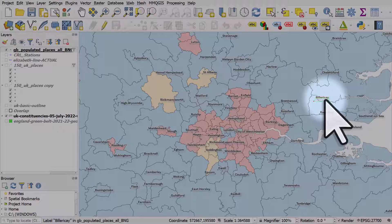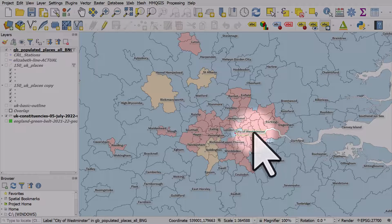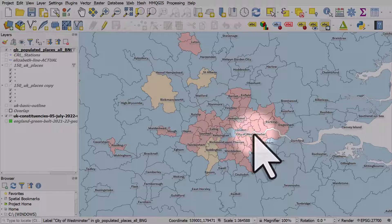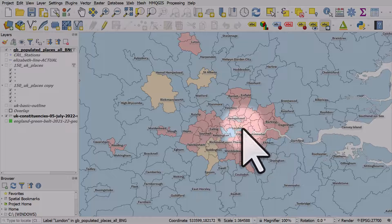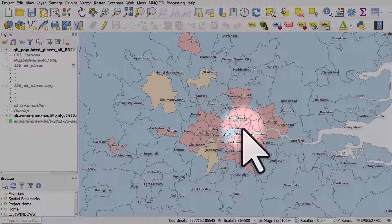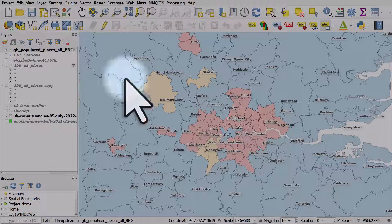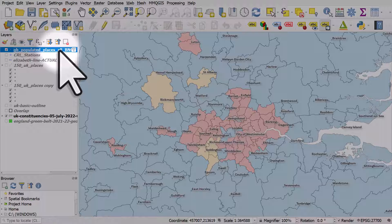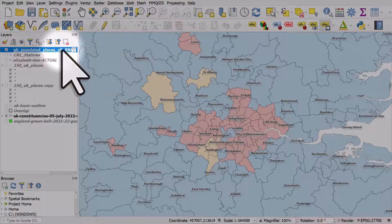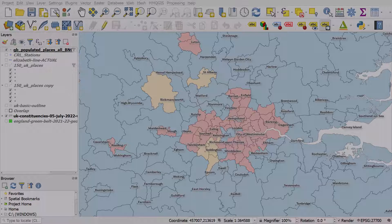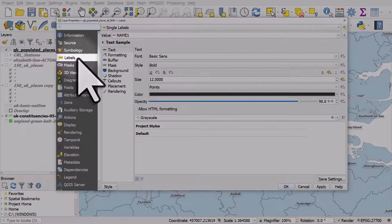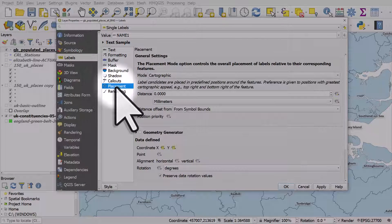I can continue to do this all the way around the map as much as I like, and then the labels will be in new positions. It's a really useful thing to be able to do, because you never quite know where your labels are going to end up when you start out. Now, if I decide I want to undo all that and go back to the default label positions, I'll double-click the layer and go to the Label section, then Placement.